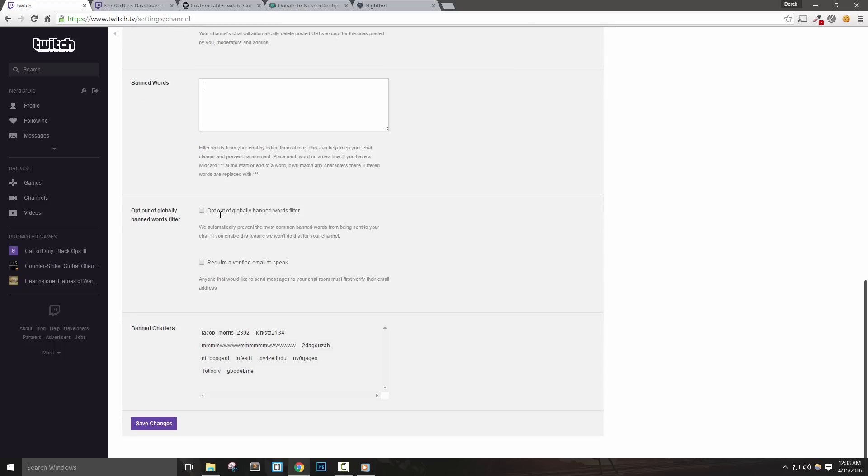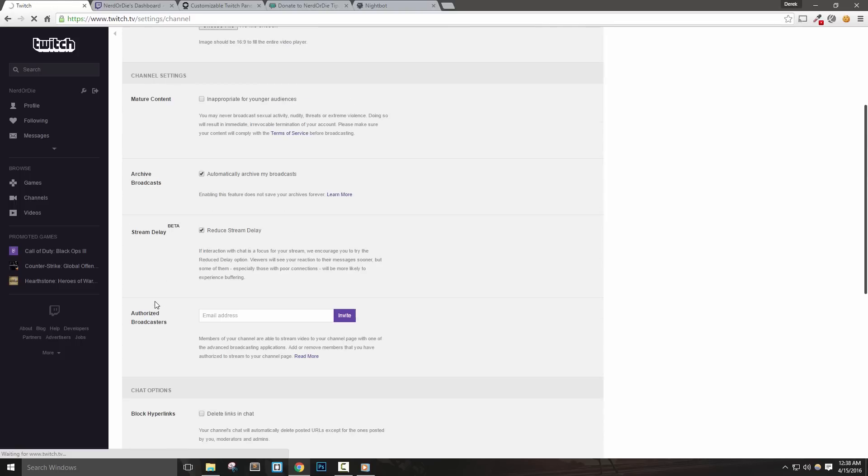You can also opt out of filtering globally banned words with this next option. The last section in the set of options will show us any users that have been banned from your channel. Let's save changes and move on to security and privacy.